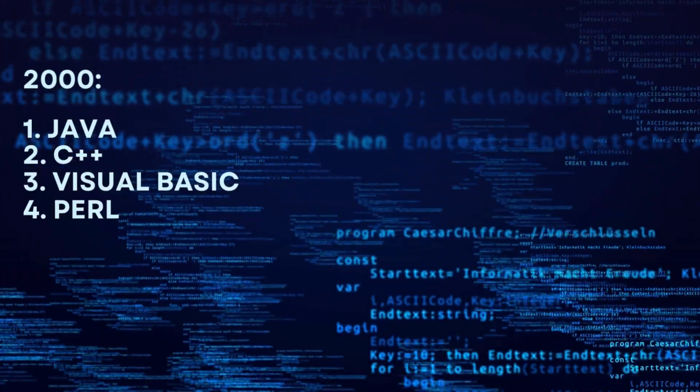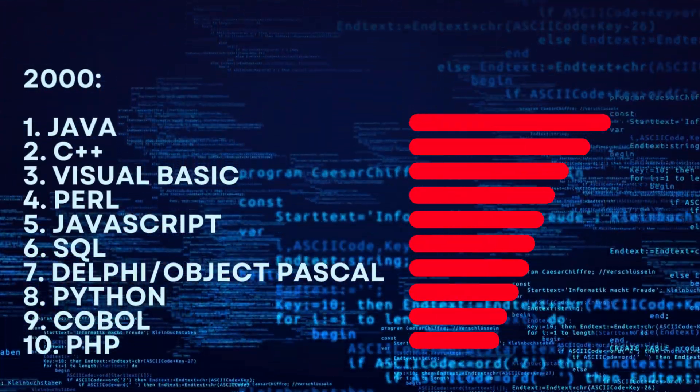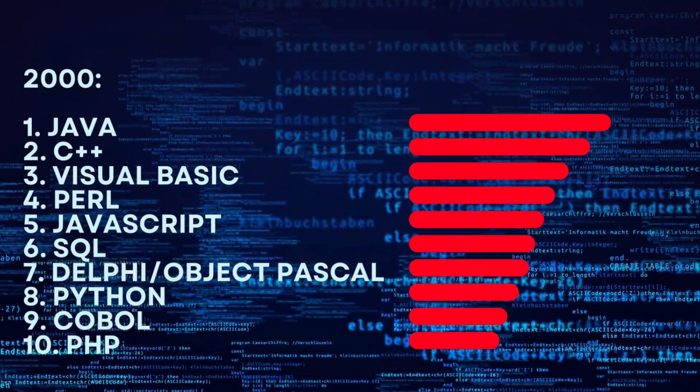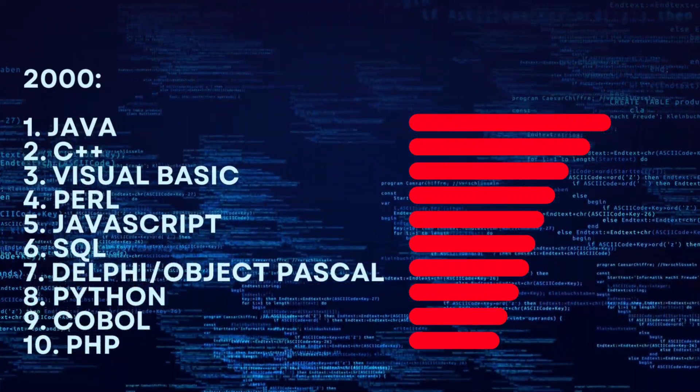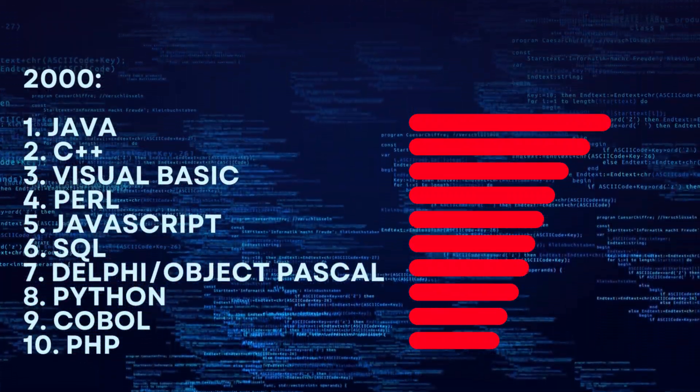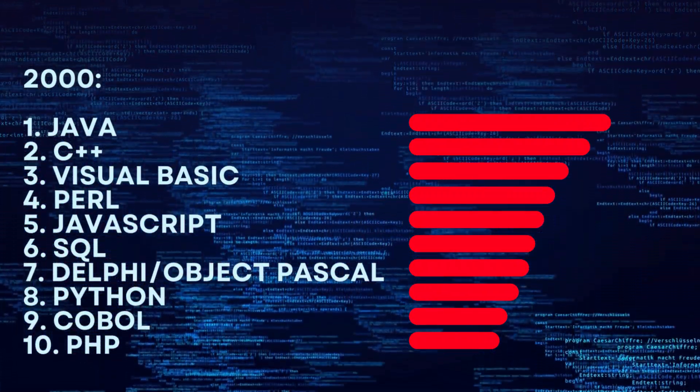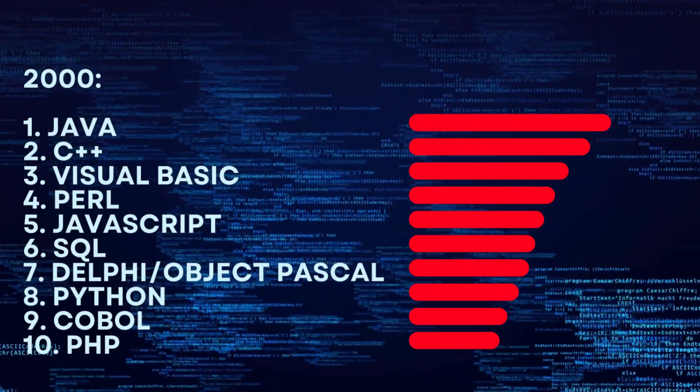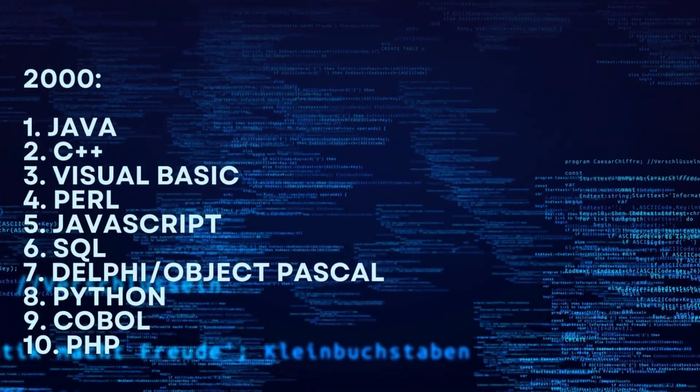2000. 1. Java. 2. C++. 3. Visual Basic. 4. Perl. 5. JavaScript. 6. SQL. 7. Delphi Object Pascal. 8. Python. 9. COBOL. 10. PHP.